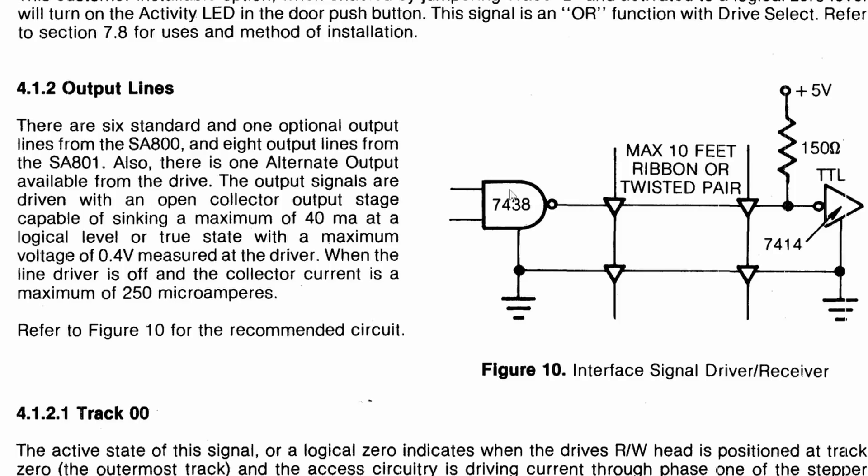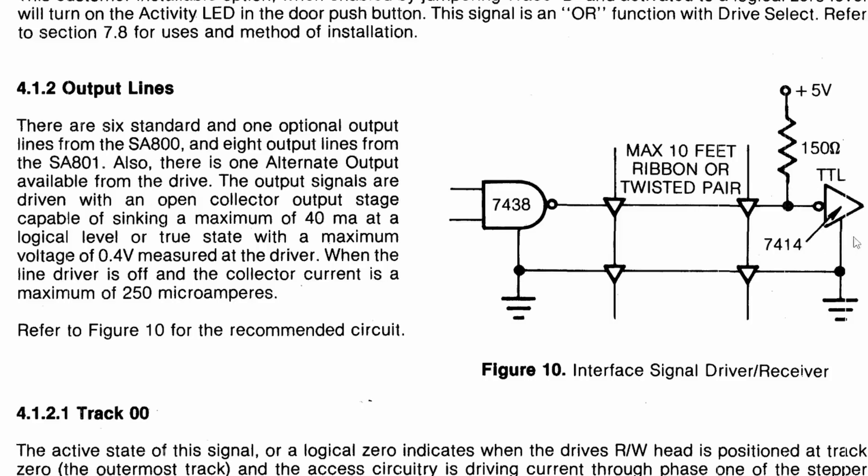When this 7438 wants to send a low or a zero across this line, it grounds this line. And because it's 150 ohms, it's able to fight against that resistor, which I think will put about 33 milliamps of current on that line, and it will ground it. So this TTL chip here, the 7414, will see it as a zero.